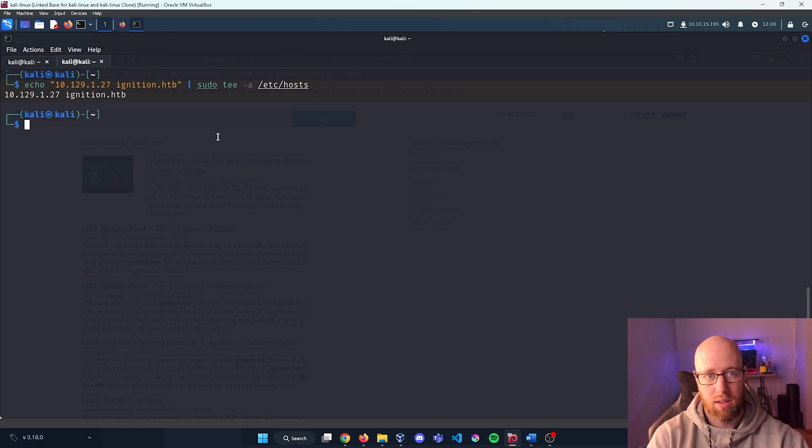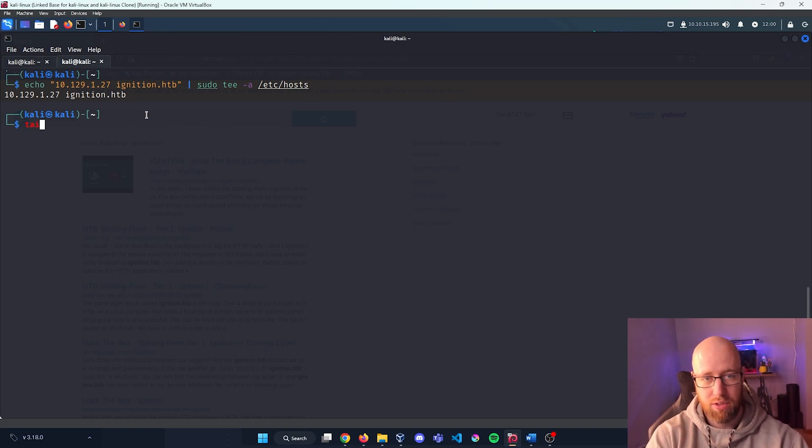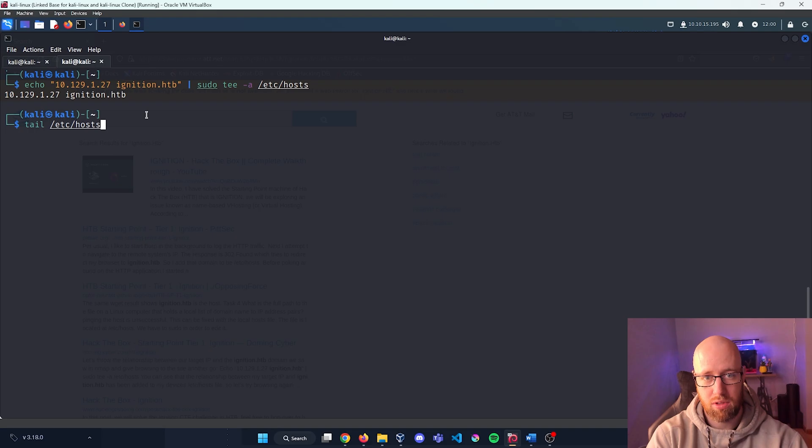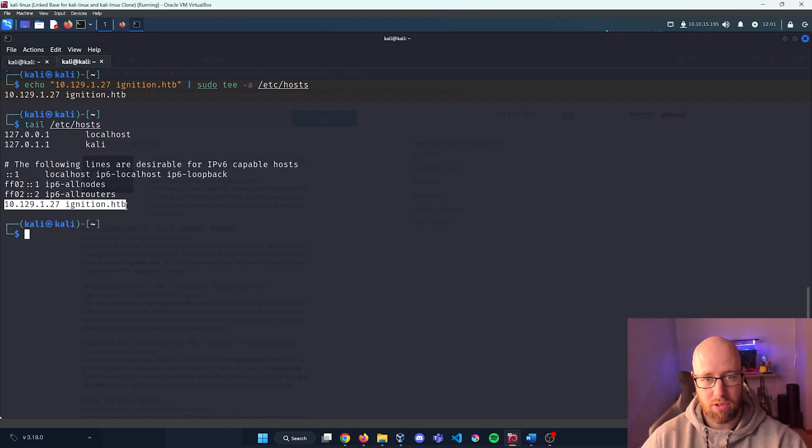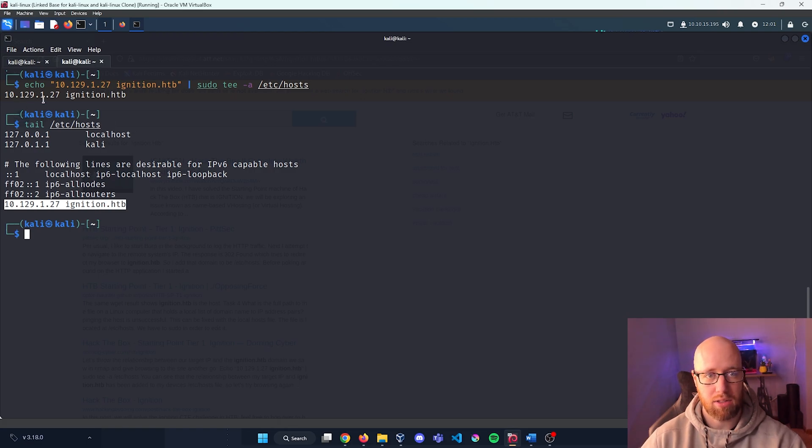Now you can see that that copied over. We type in tail /etc/hosts, we can see right here at the bottom that it did actually resolve our IP address to being ignition.hackthebox.